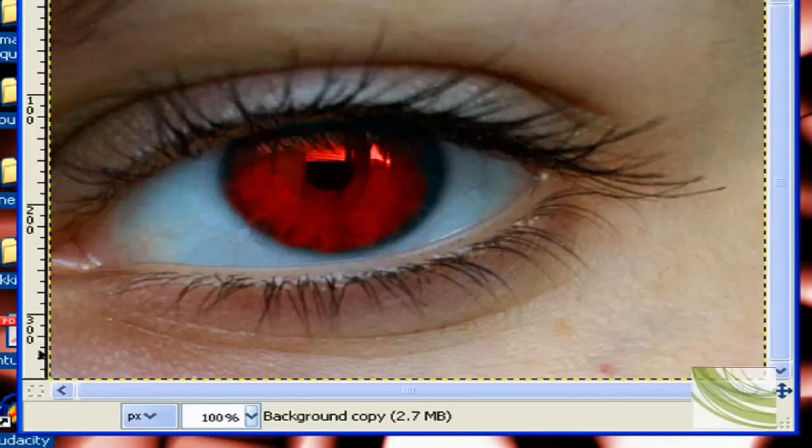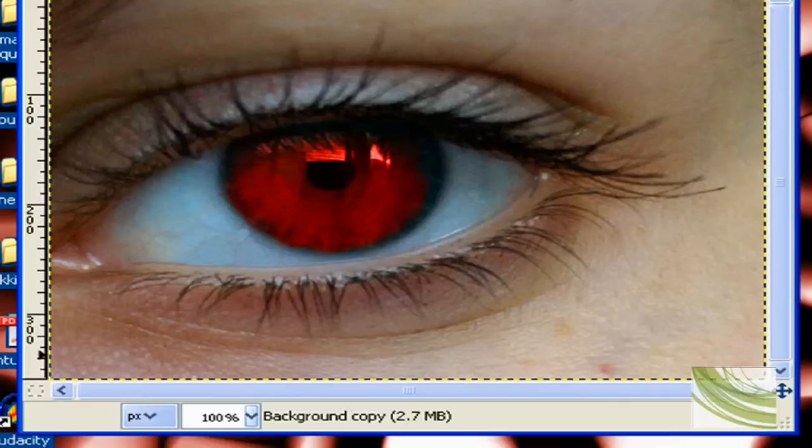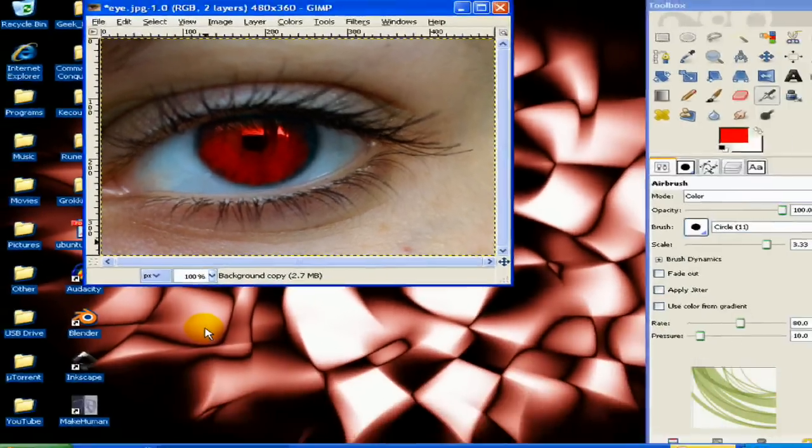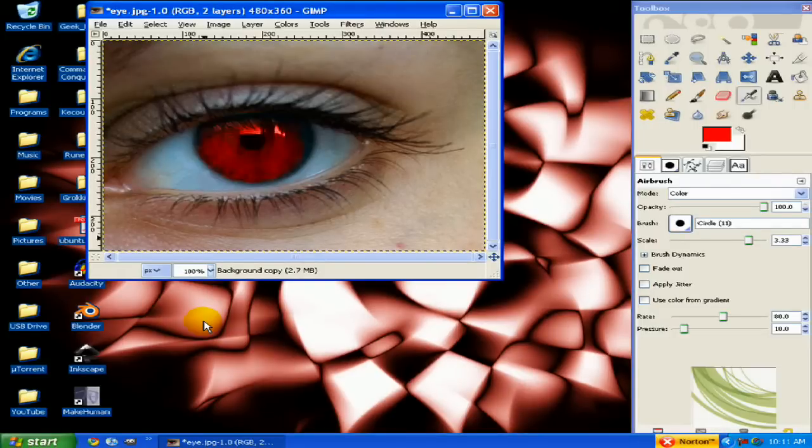Now, with the airbrush and color, you can also change skin color, hair color, whatever you want. You just have to make sure that the mode is color, so that it'll keep all the tints, all the shades and highlights, but it will change just the default color.